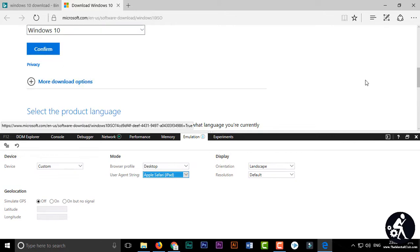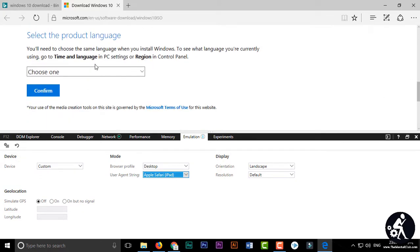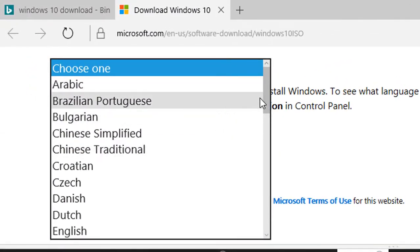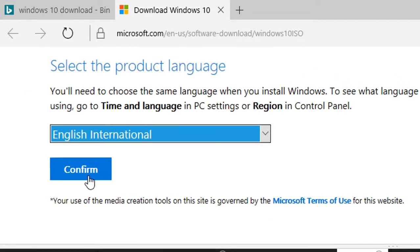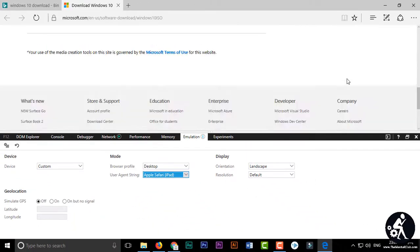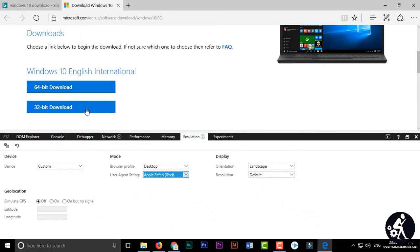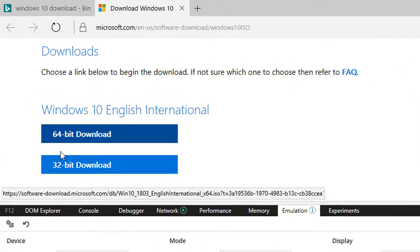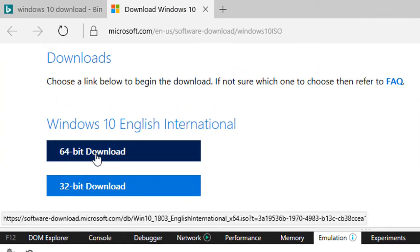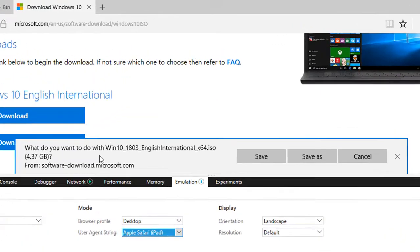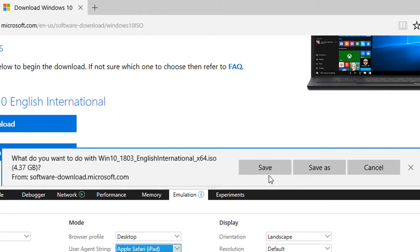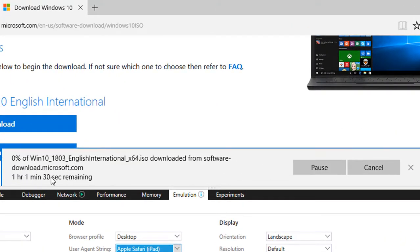After that, select the edition of Windows 10 and confirm it. Then select the product language — I am selecting 'English International' — and confirm it. Choose your version, either 32-bit or 64-bit — I am selecting 64-bit. You can see the file is ready for downloading. Click 'Save' or 'Save As' and the download will start.